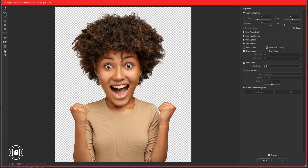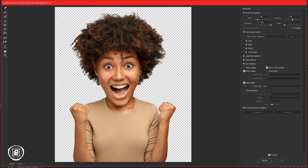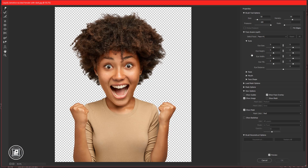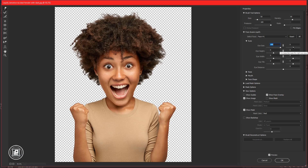Then go to Filter and Liquify. Here we will adjust the overall face of the model to create the caricature effect. Open the Face Aware Liquify option, then open Eyes. Now take your time to adjust all the effect sliders to create the perfect effect. After all the adjustments in the liquify effect...